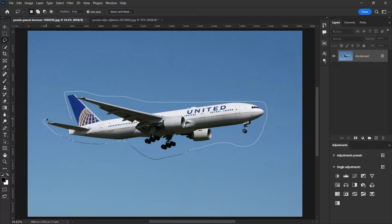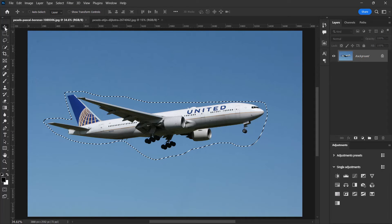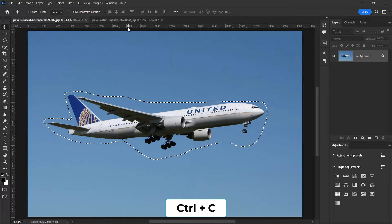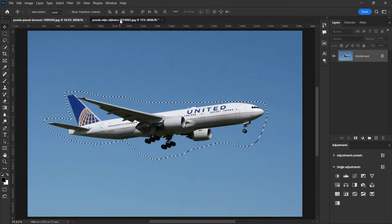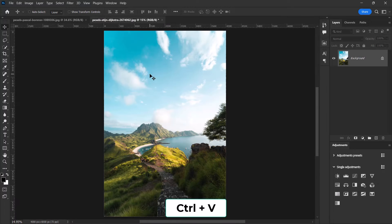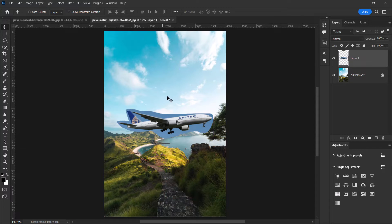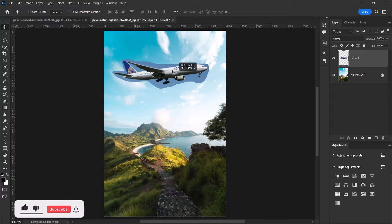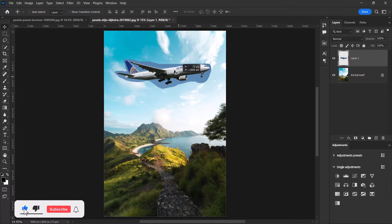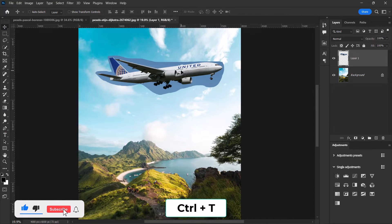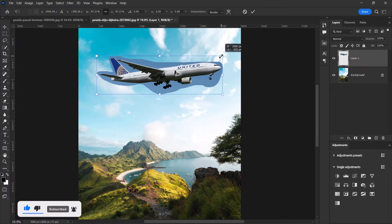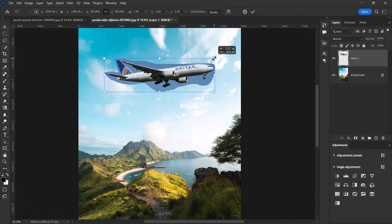Now press Ctrl+C to copy, come here and press Ctrl+V to paste. Let's push the image of the aeroplane up a little bit and press Ctrl+T and let's resize it. I think this is okay.